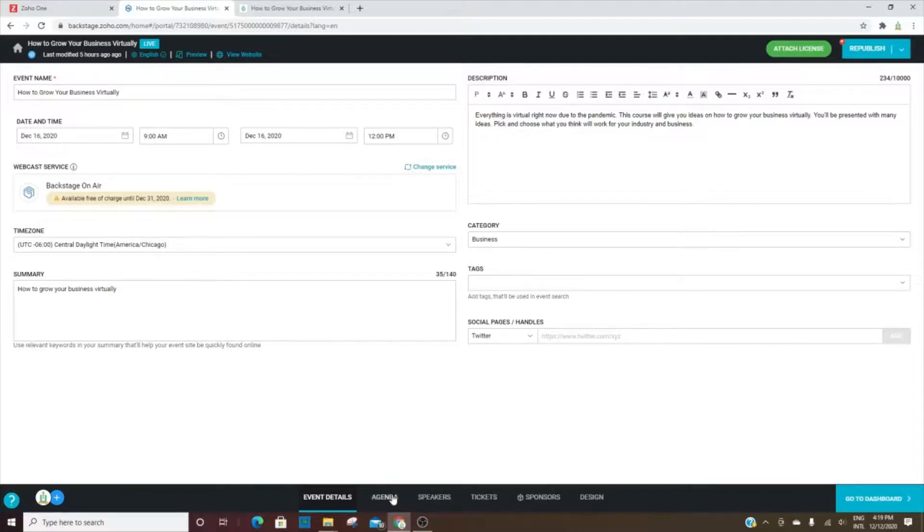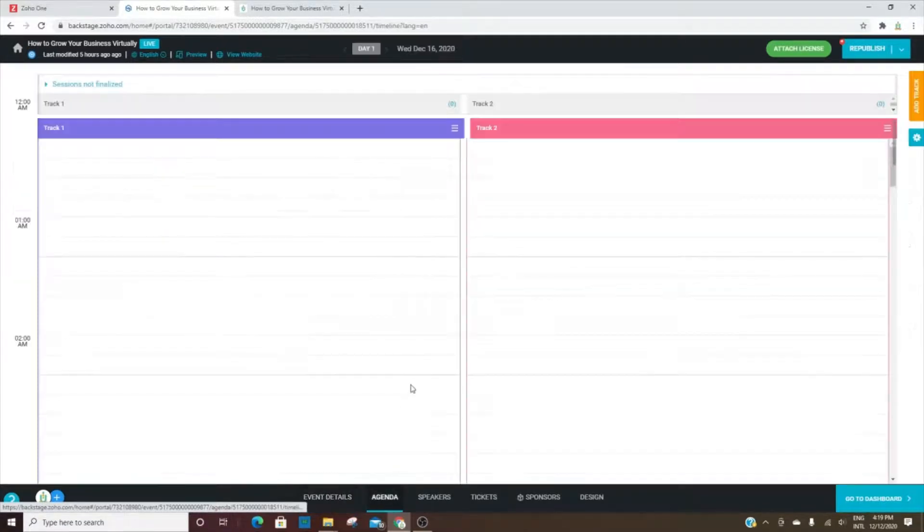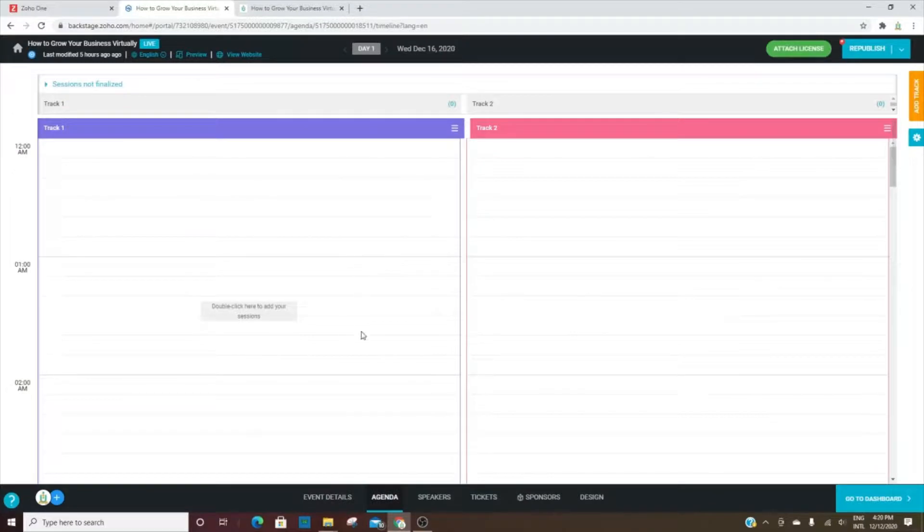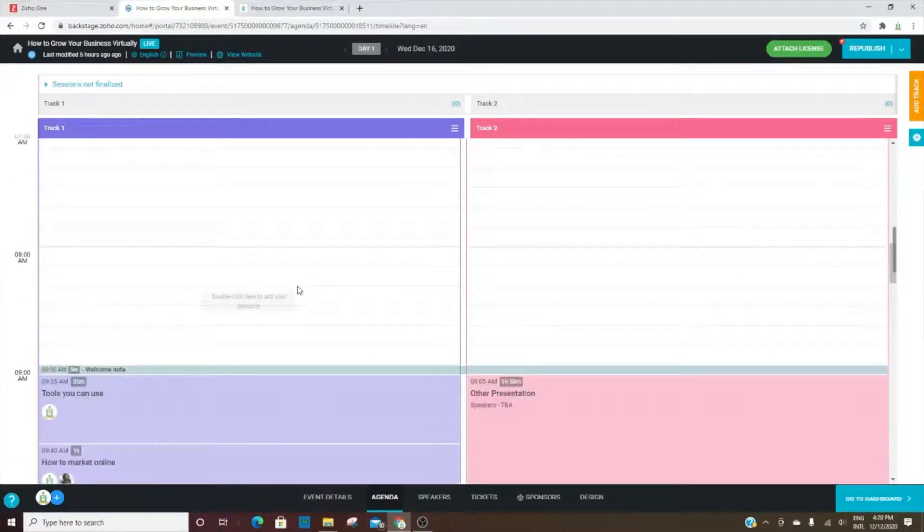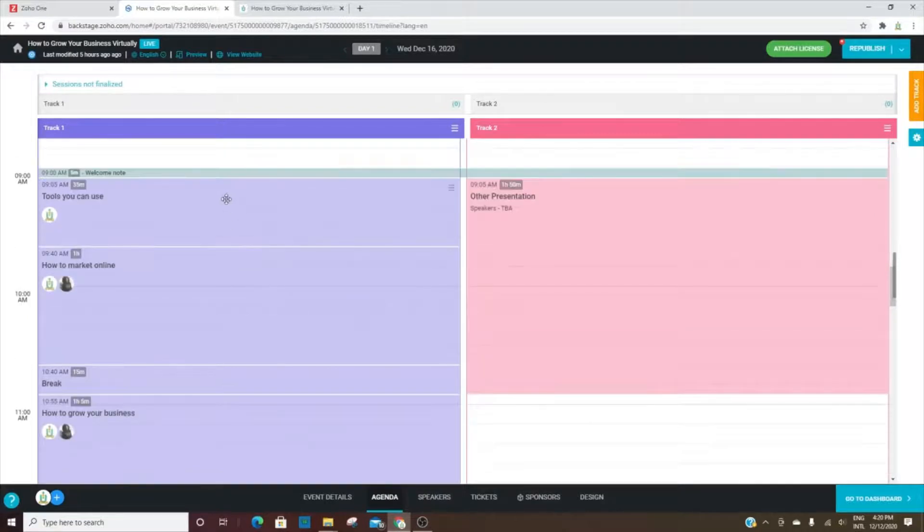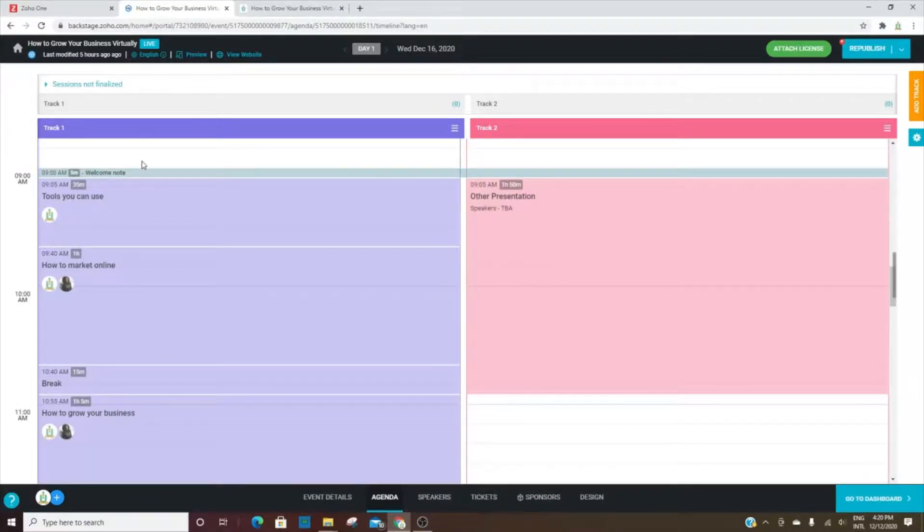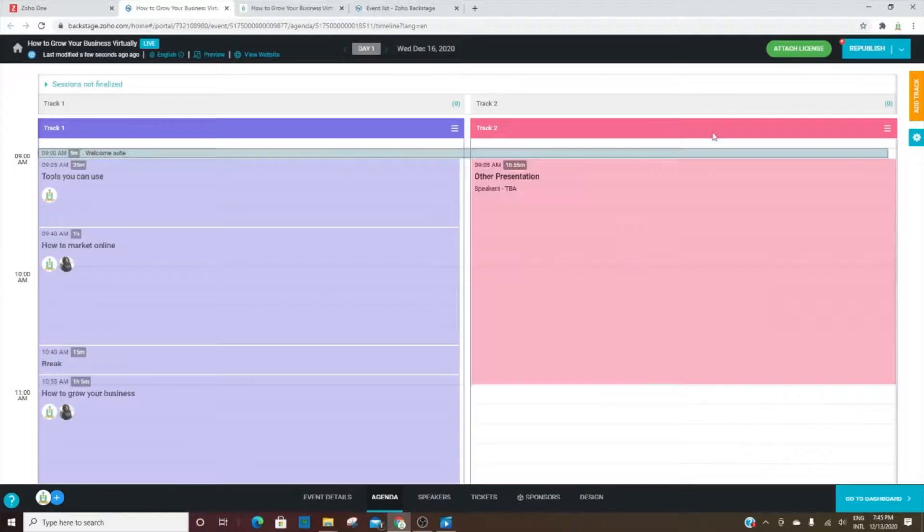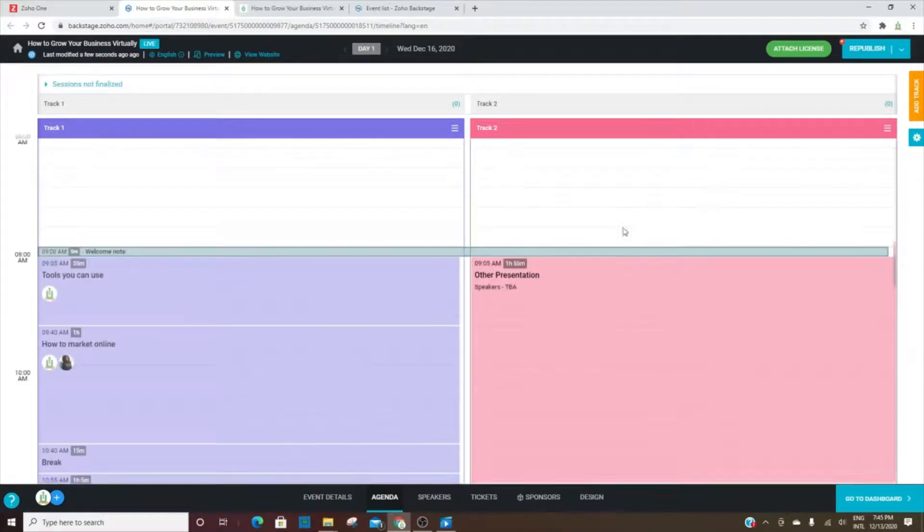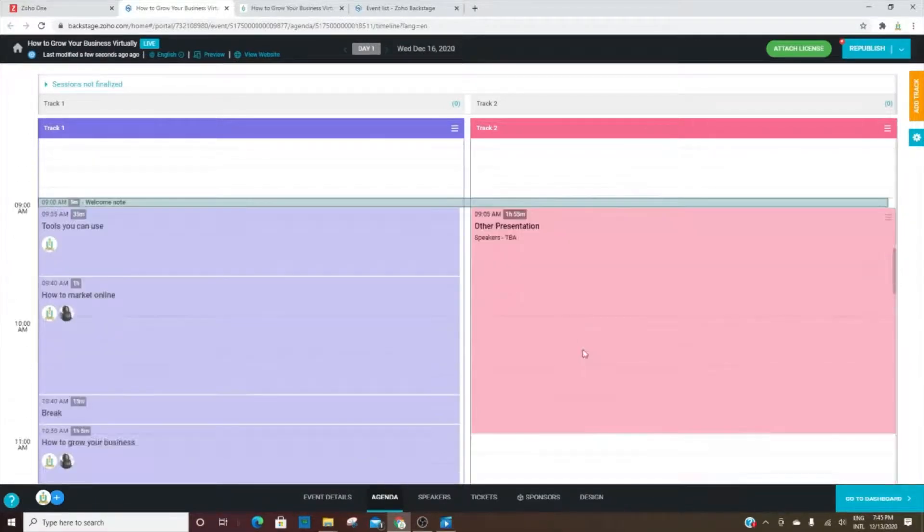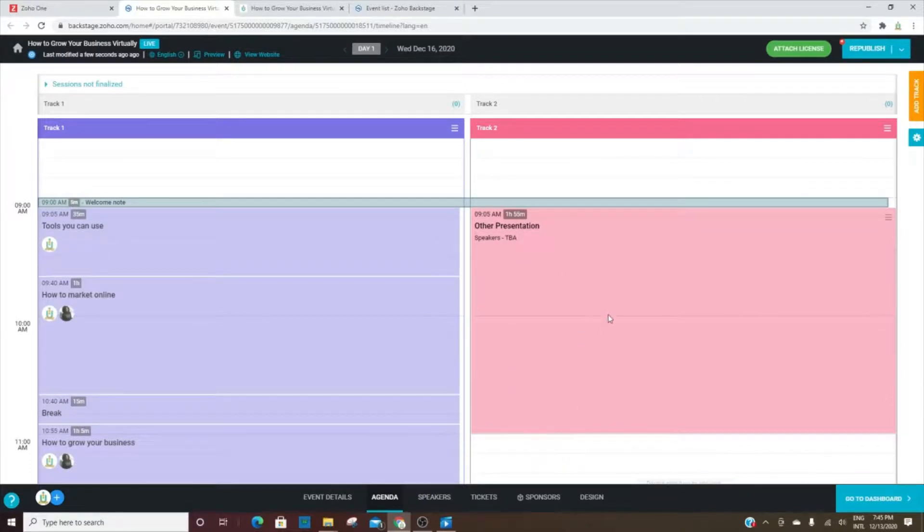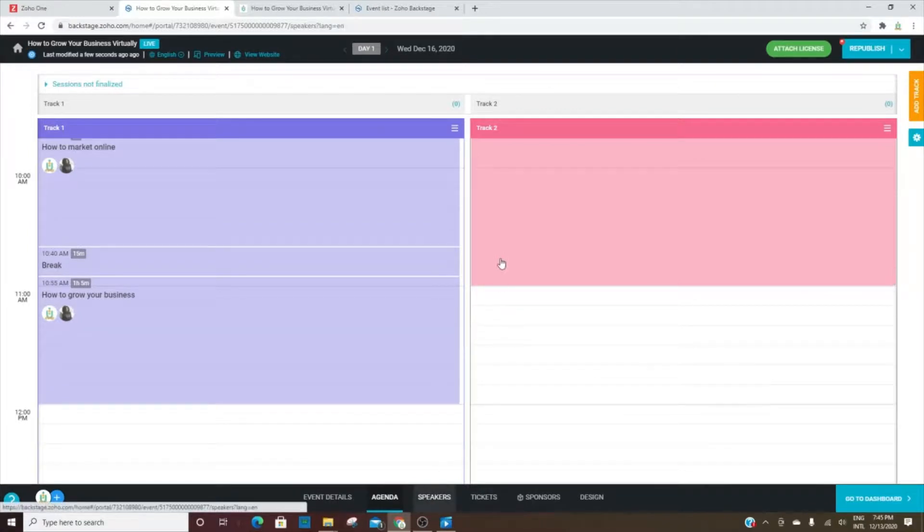Here is where you set up the agenda, the speakers, the tickets. This is track one. Basically, what we're saying is we have sessions going on at the same time. This is track one - it begins at 9am and goes all the way through 12pm. And track two also begins at 9am but it ends at 11. But they're going on at the exact same time.